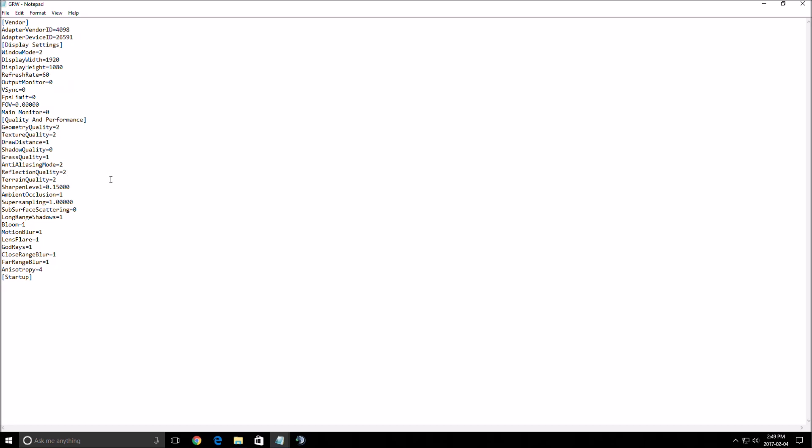Reflection quality. This one, you can't see it inside of the game, so you need to use the config file to change it. Very important. All the reflections on water, glass, mirror and stuff like that.